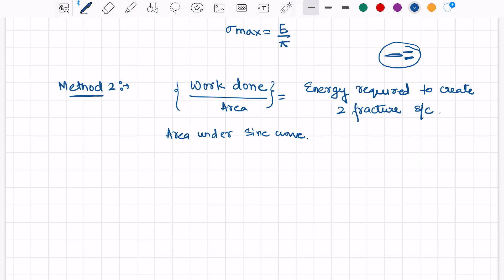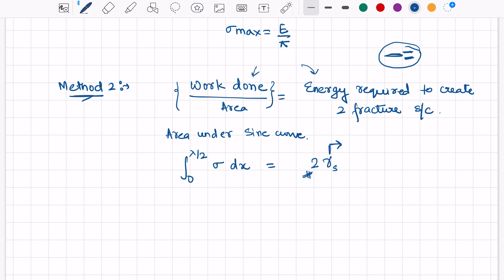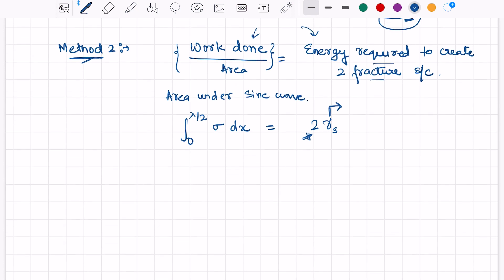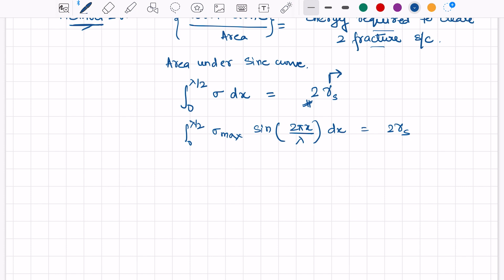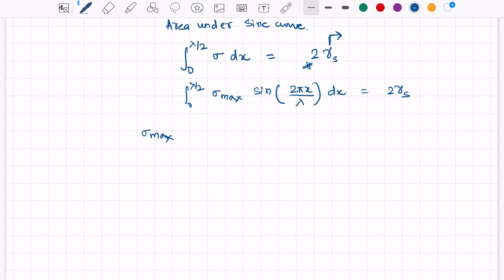The integral from 0 to λ/2 of sigma dx equals 2γ_s, where γ_s is the fracture energy of one surface, multiplied by 2 for two fracture surfaces. It is assumed that all the work done by the external load goes into the formation of the two fracture surfaces. So we write the integral from 0 to λ/2 of sigma-max times sin(2πx / λ) dx equals 2γ_s. Evaluating: sigma-max times [−λ/(2π) · cos(2πx/λ)] from 0 to λ/2, which gives sigma-max times (λ/2π) times (−cos(π) + cos(0)) equals 2γ_s.